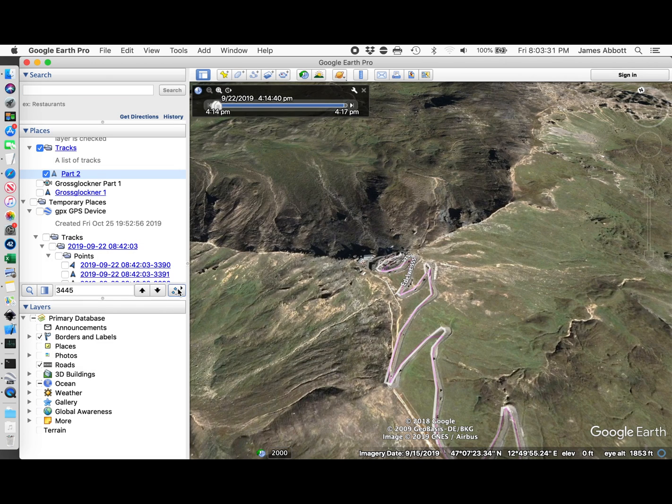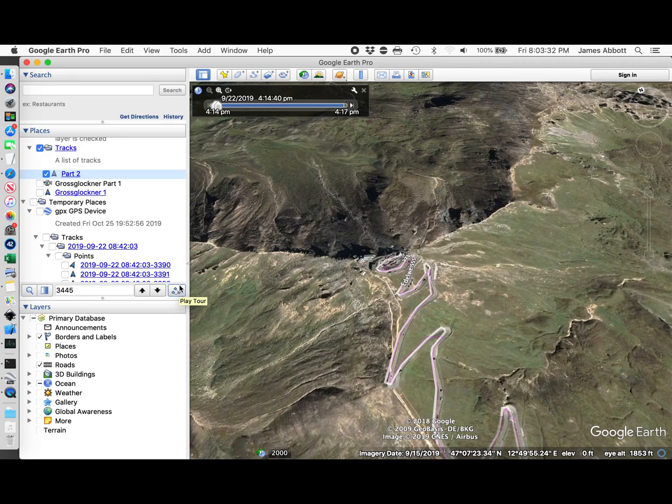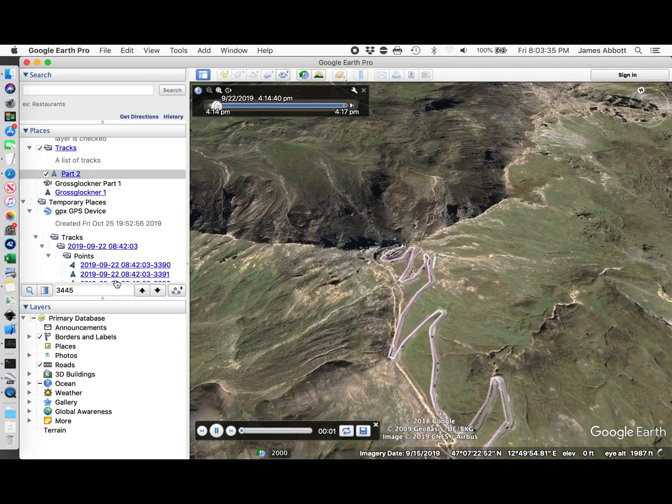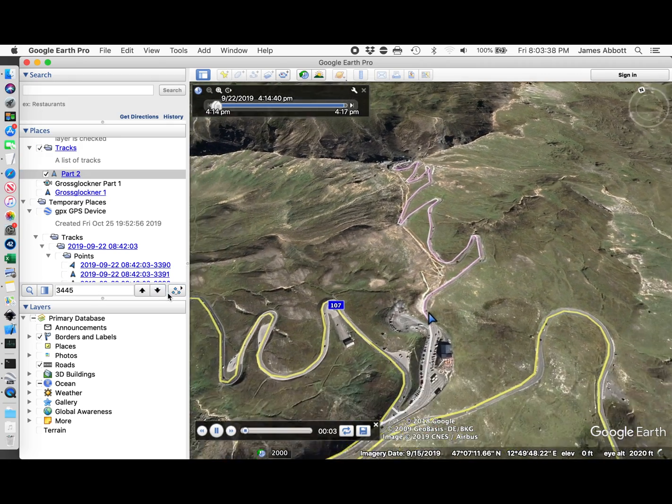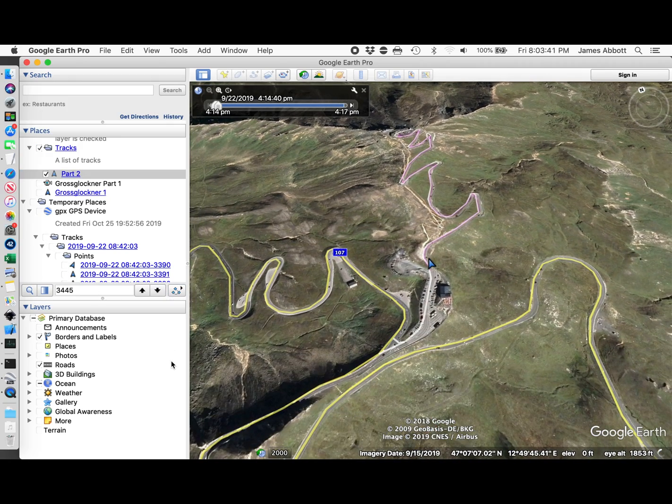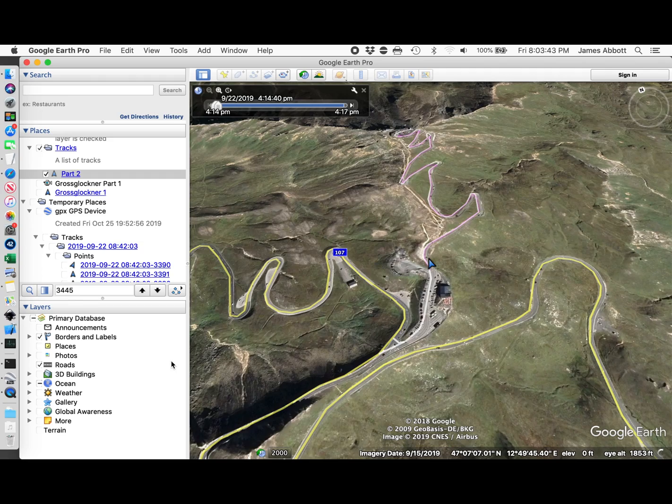That way, when I play the tour, it won't have that label on there.